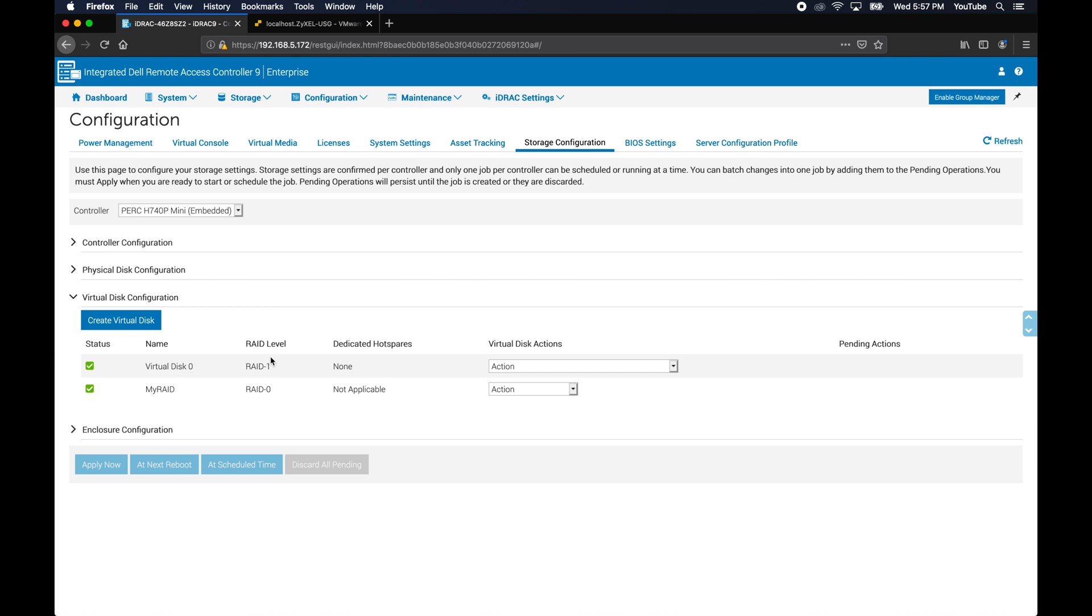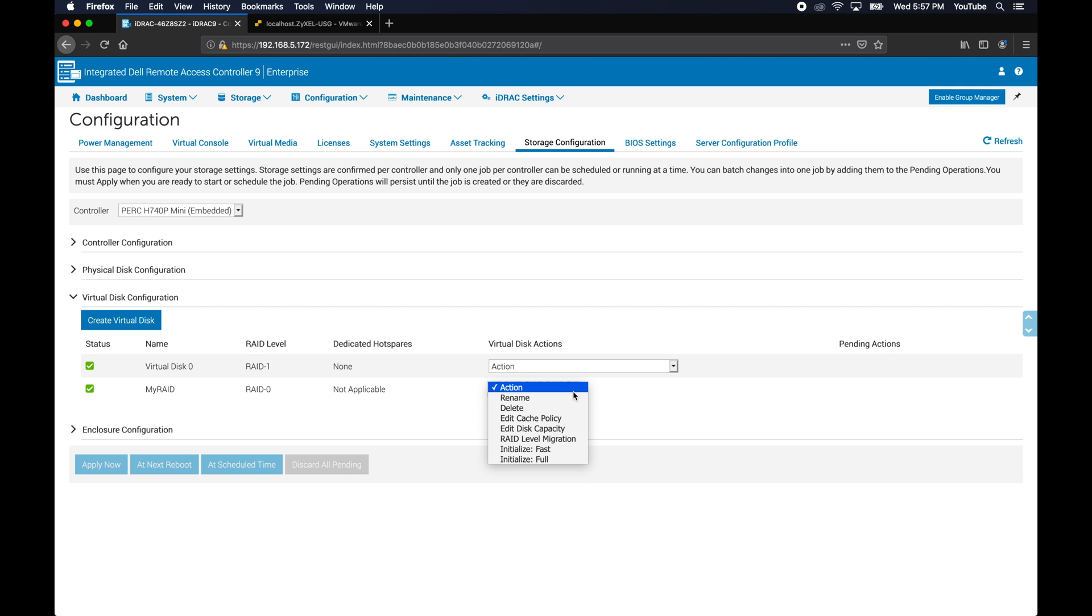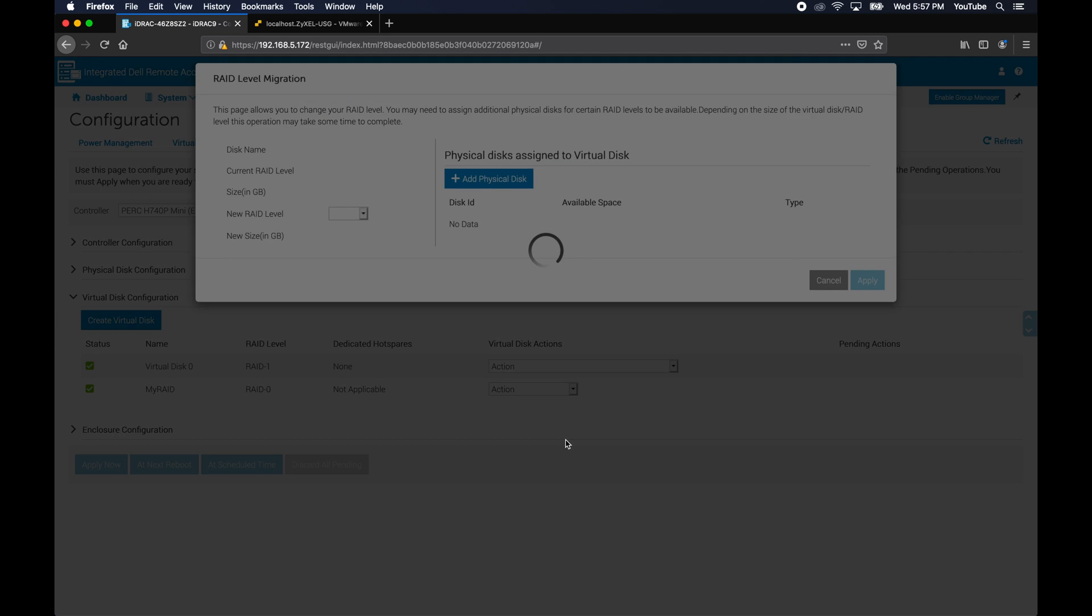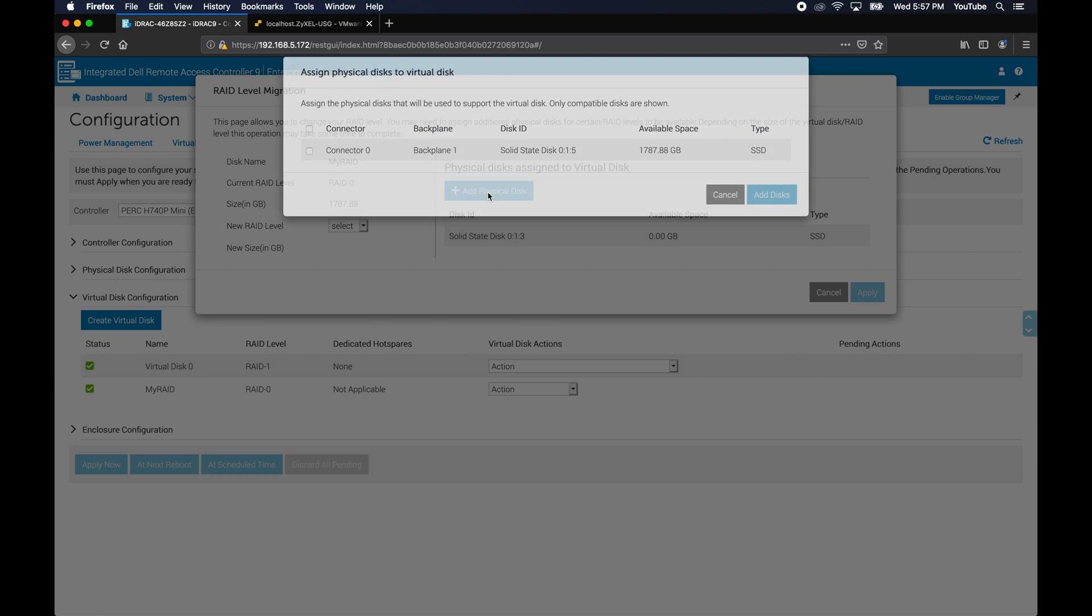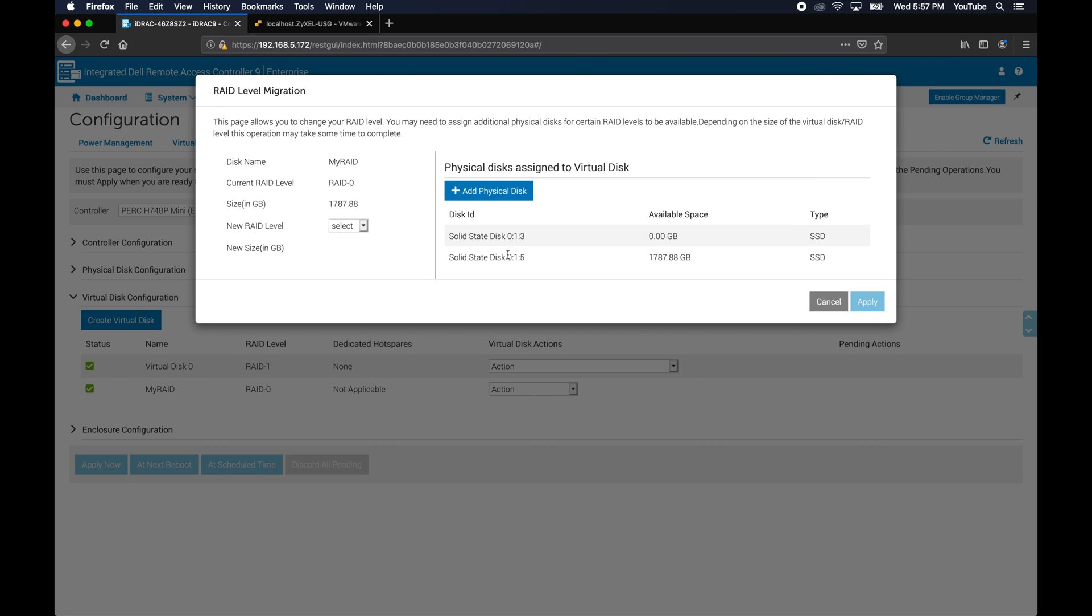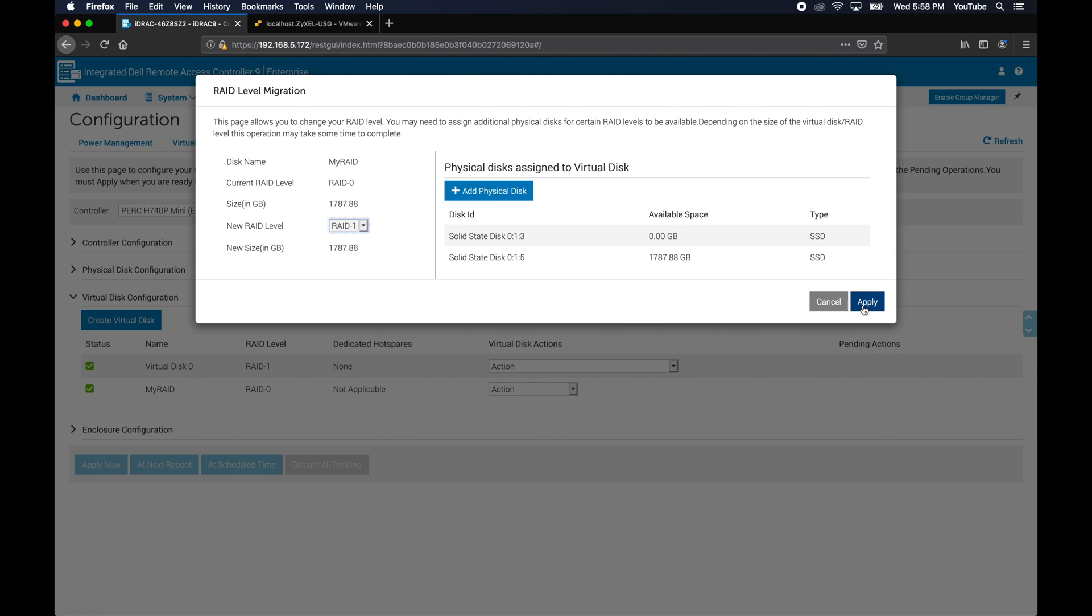Let's go back into the virtual disk configuration. We're going to do the RAID that we just created and we're going to do a RAID level migration. This shows you basically you have one disk added. Let's add another one. We're adding the second disk and then it asks us do we want to change the RAID level. I do want to change the RAID level because now that there's two disks, let's go to RAID 1.